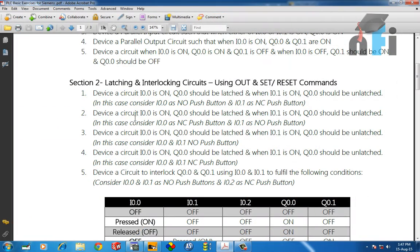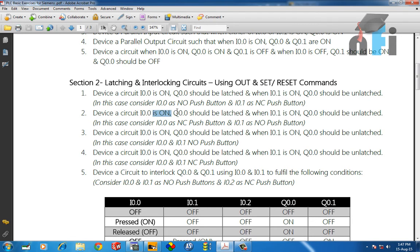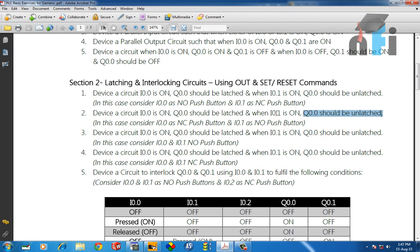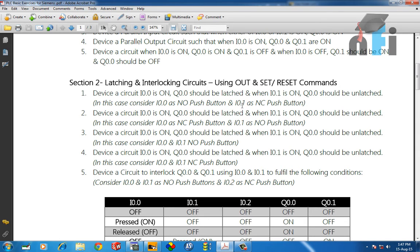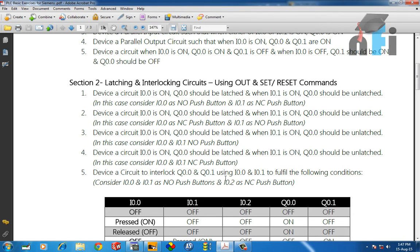Section 2, Exercise 2 says: Device a circuit when I0.0 is on, Q0.0 should be latched. When I0.1 is on, it should be unlatched. Same objective, but in this case we've considered I0.0 as NC and I0.1 as NO. In the last exercise it was the opposite. Now we need to turn on the output using the NC button and turn off the output using the NO button.